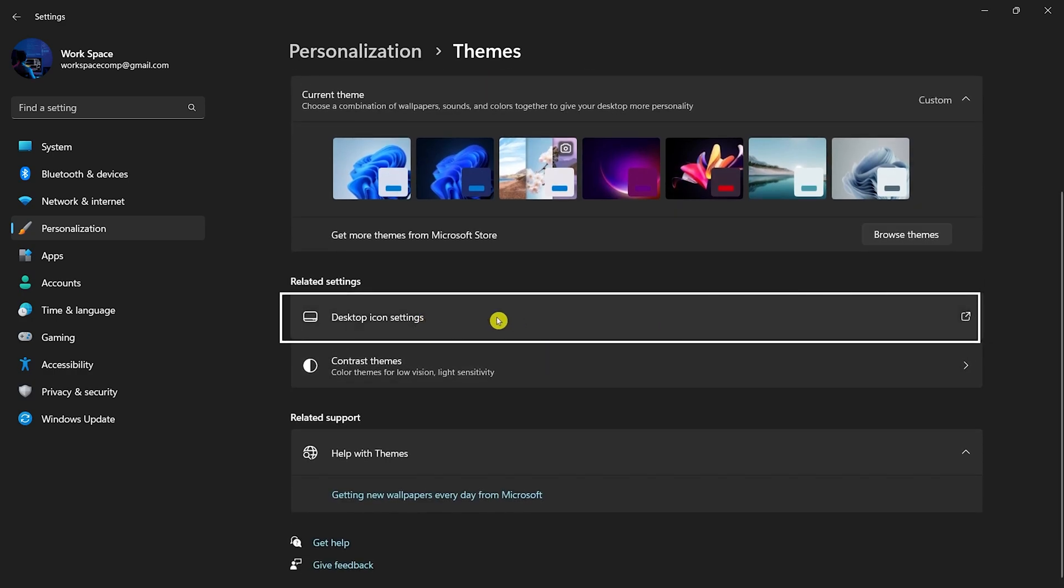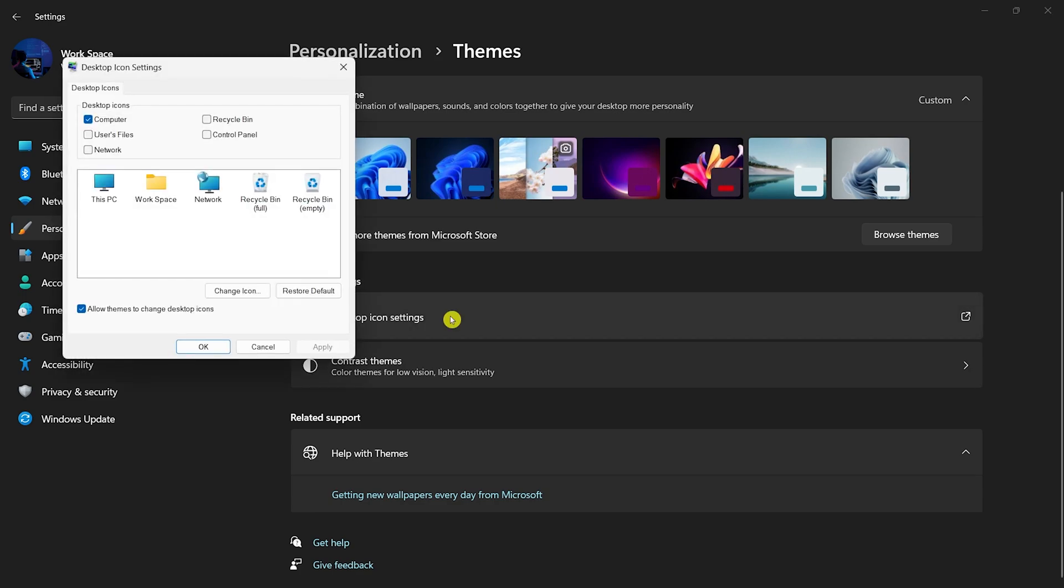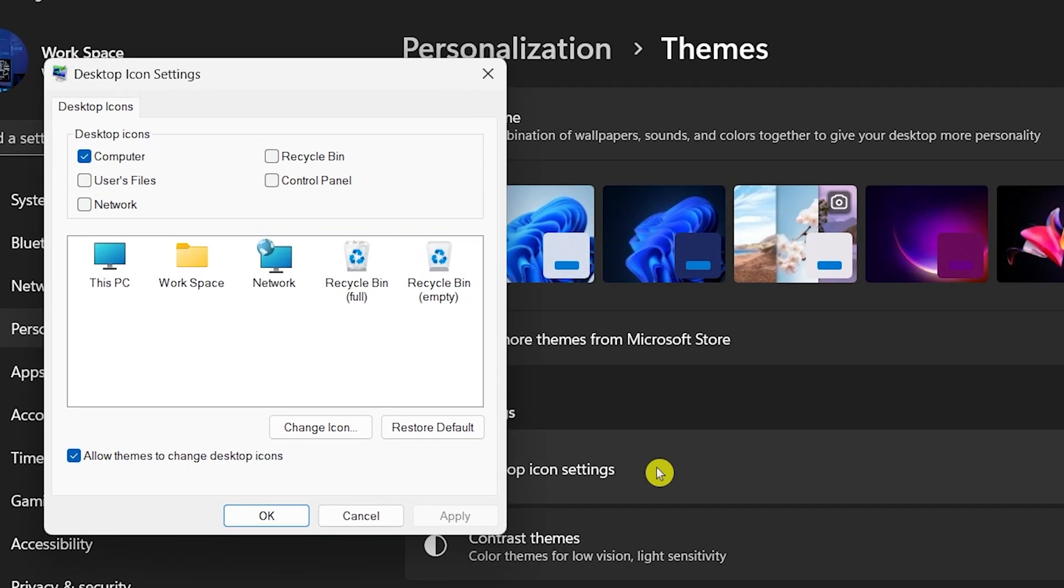Click on the Desktop icon settings. Here, just check the Recycle Bin icon and apply the changes.